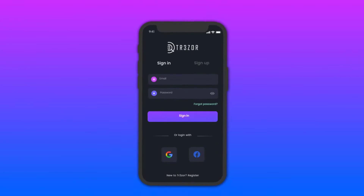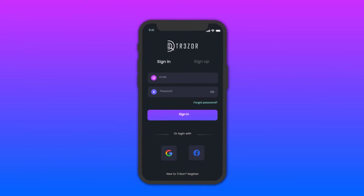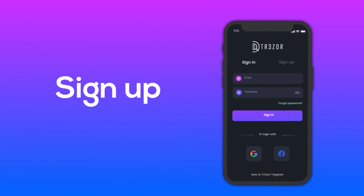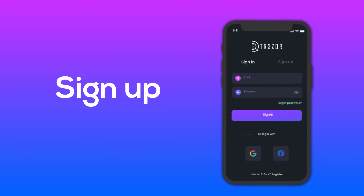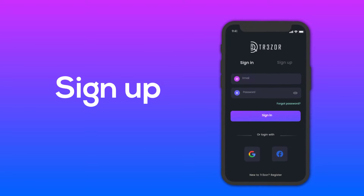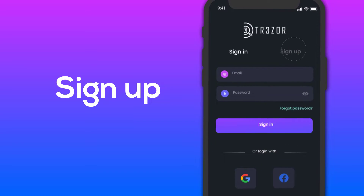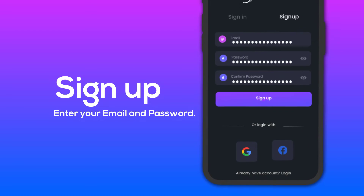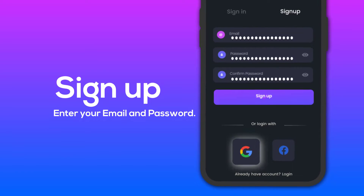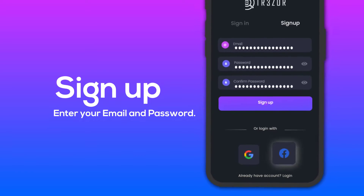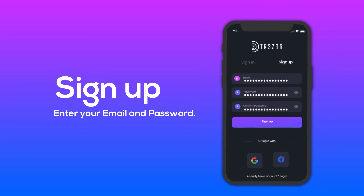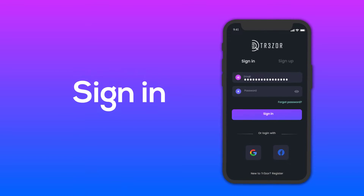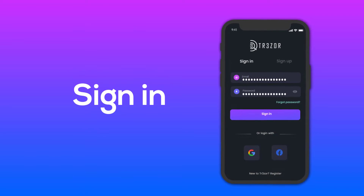To get started with Trezor, first you should sign up to the Trezor app. If you don't have a Trezor account, then click sign up. Enter your email and password. You can also sign up with Google and Facebook. After completing sign up, sign in to the Trezor mobile app.